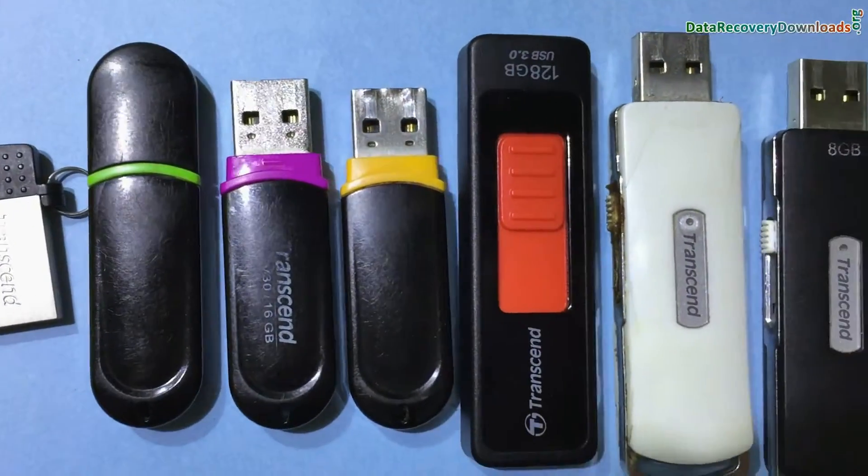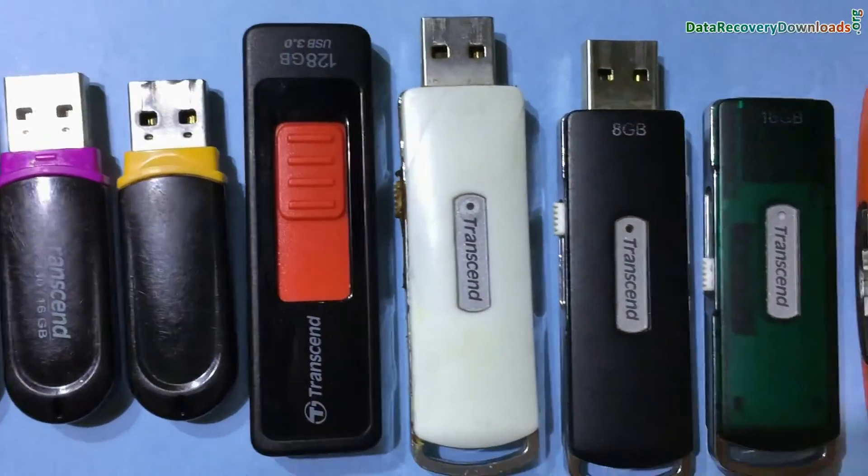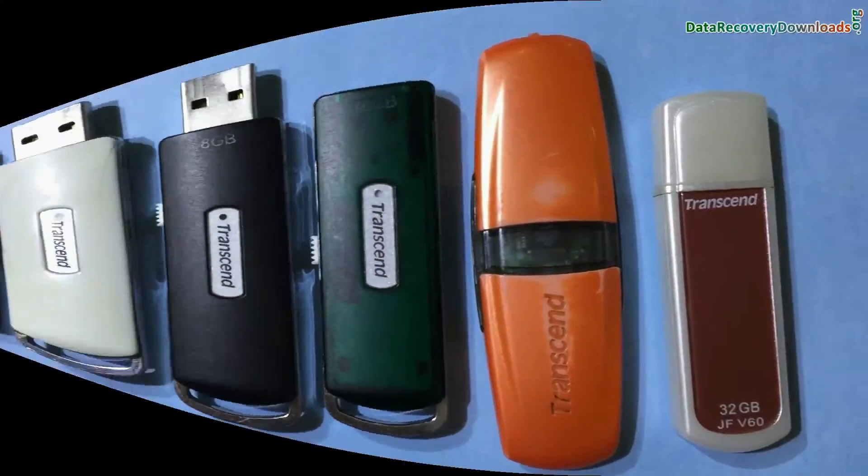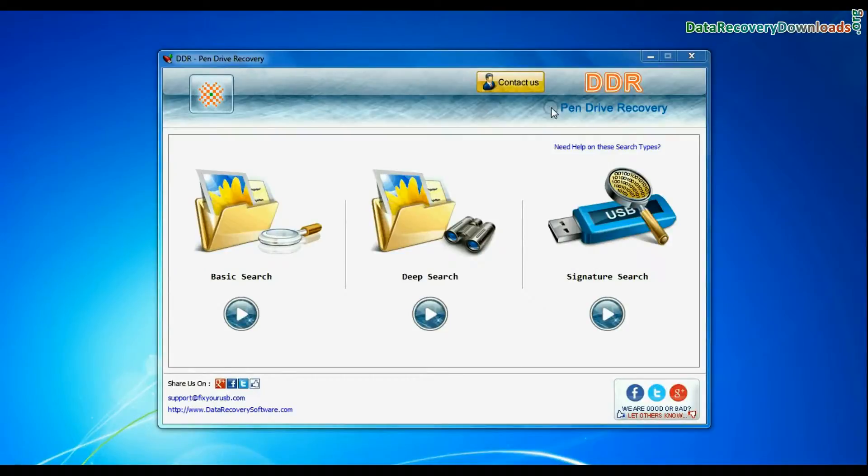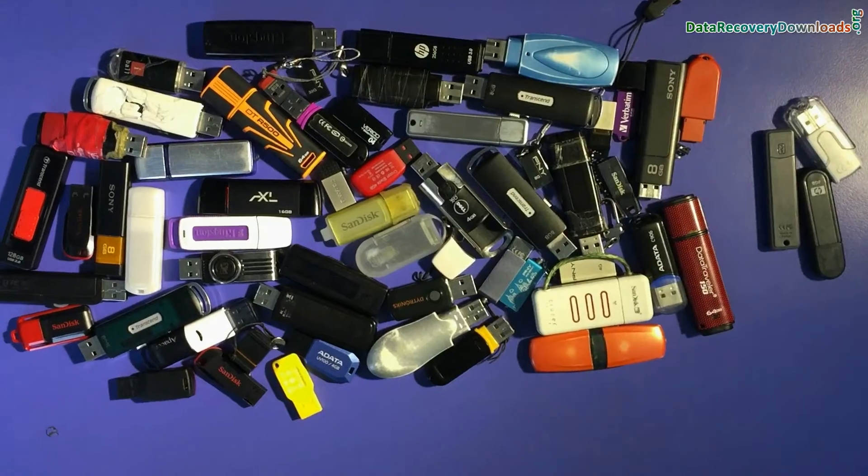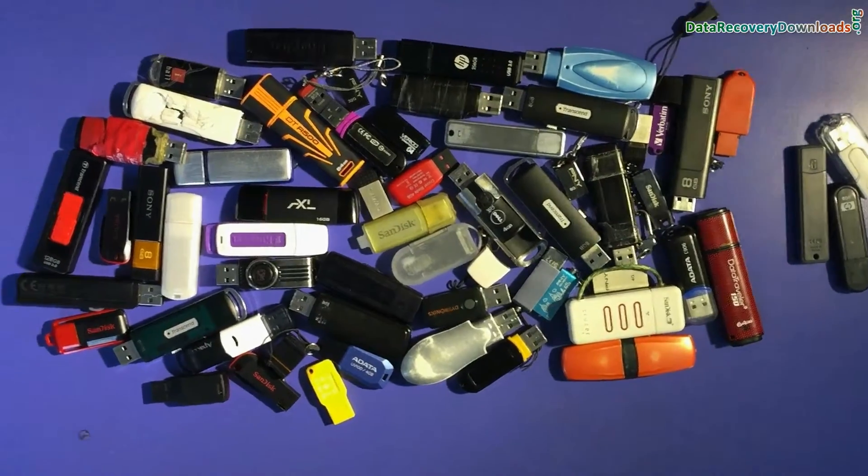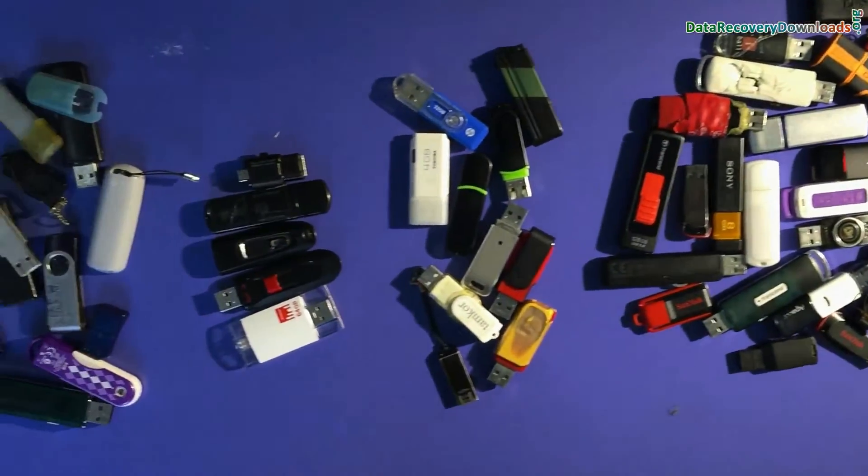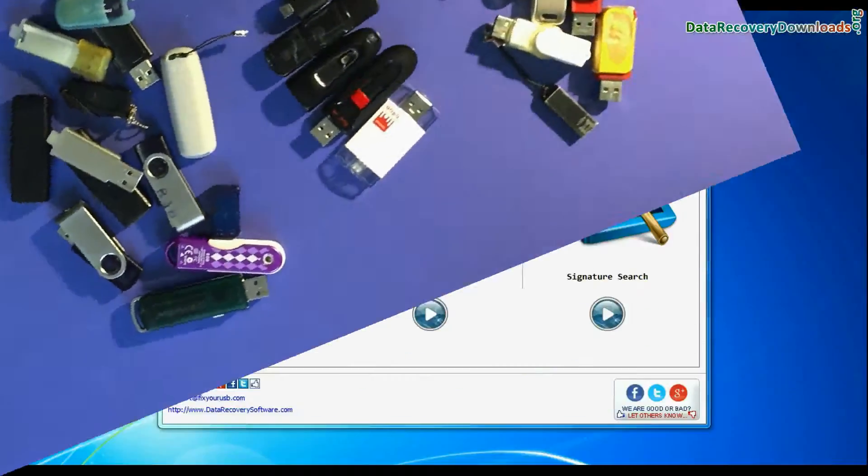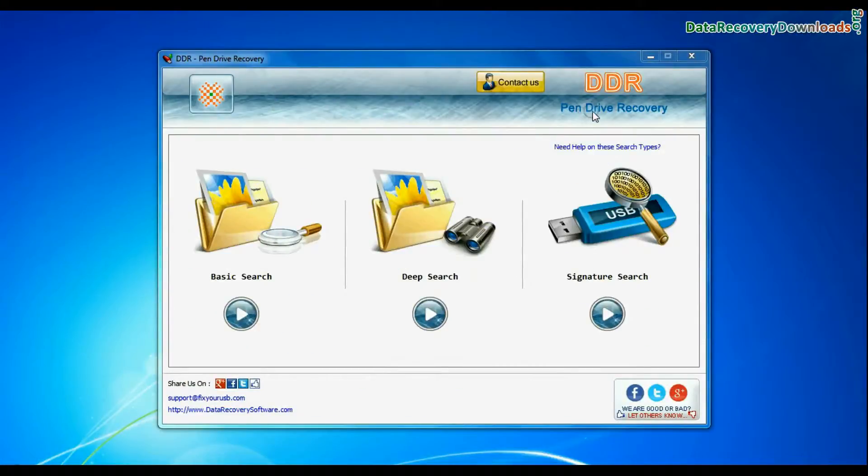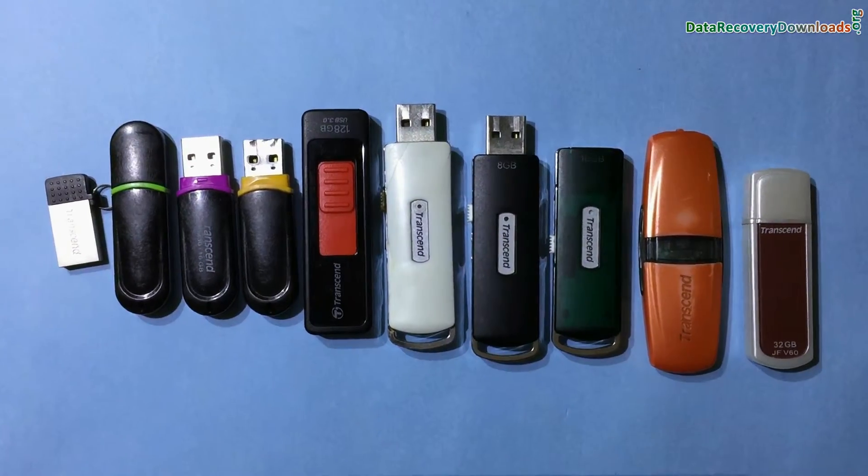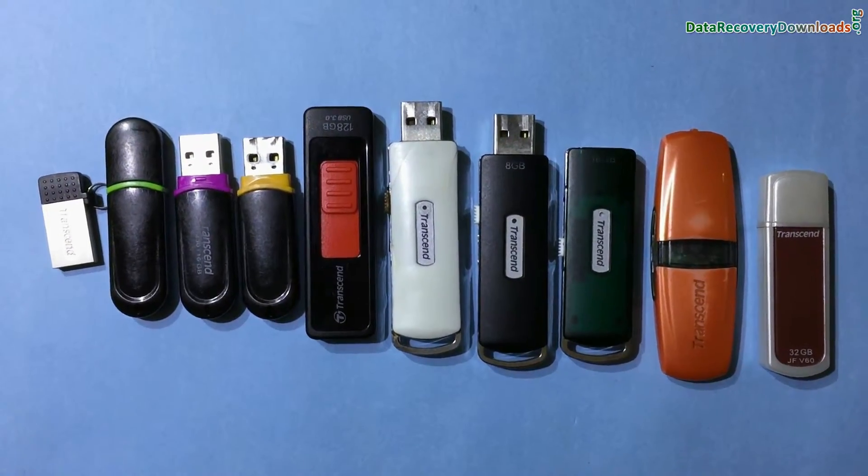Are you worried about how to recover lost data from Transcend USB Drive? Using DDR Pen Drive Data Recovery Software, we have tested our software on different types of USB drives. USB drive recovery software successfully restored data from all types of data loss cases.